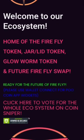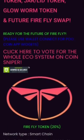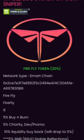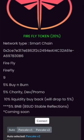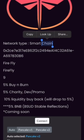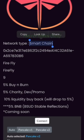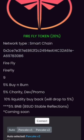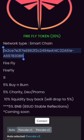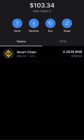Scroll down and you can see all four contract addresses. We'll start with Firefly token — the network type is Smart Chain and the contract address is directly underneath it. Go ahead and copy that address.